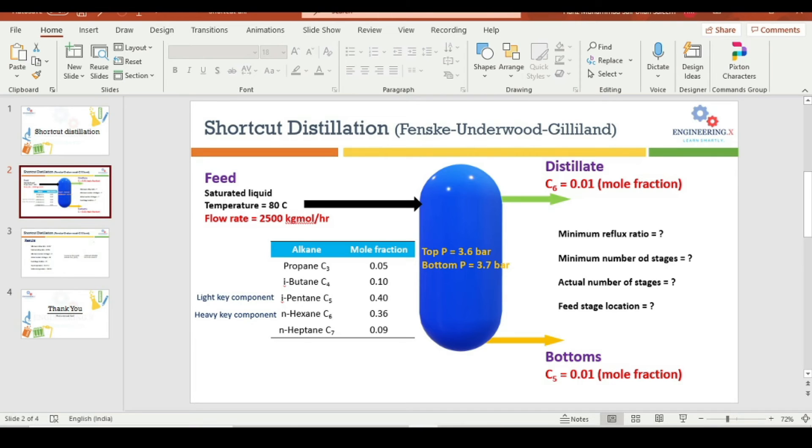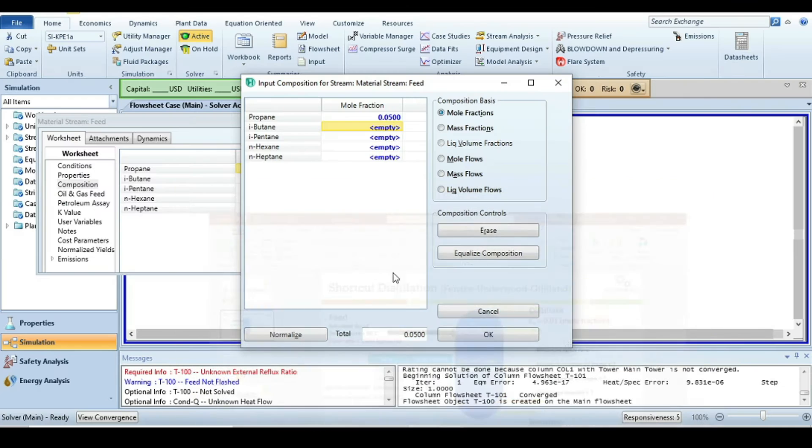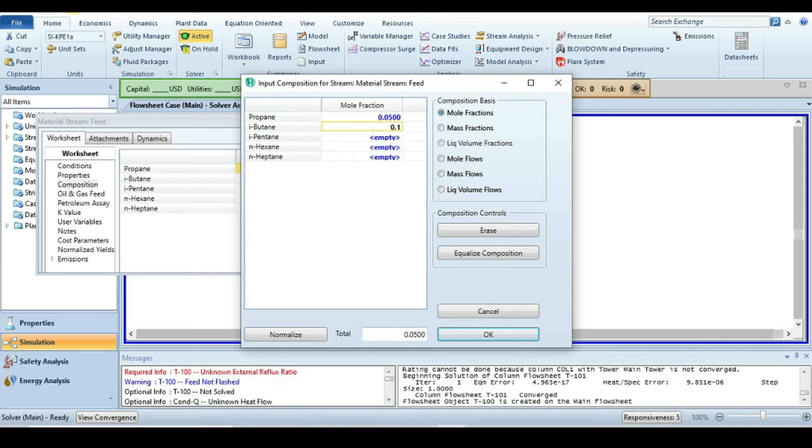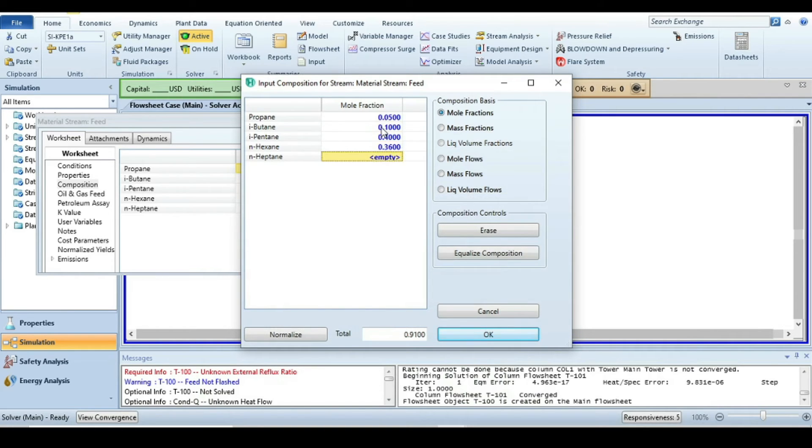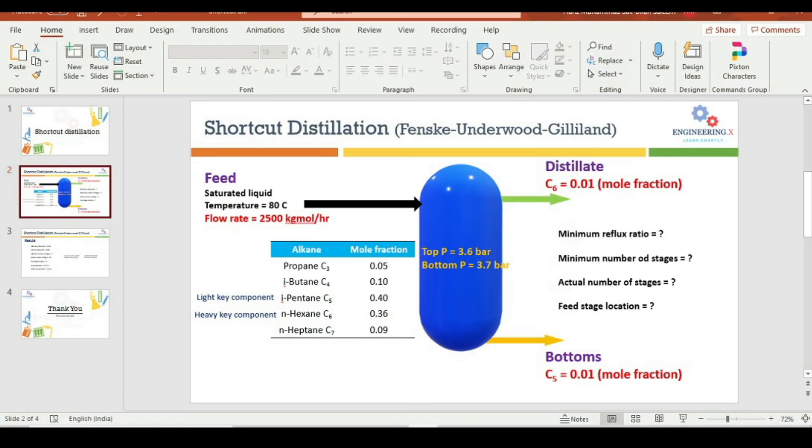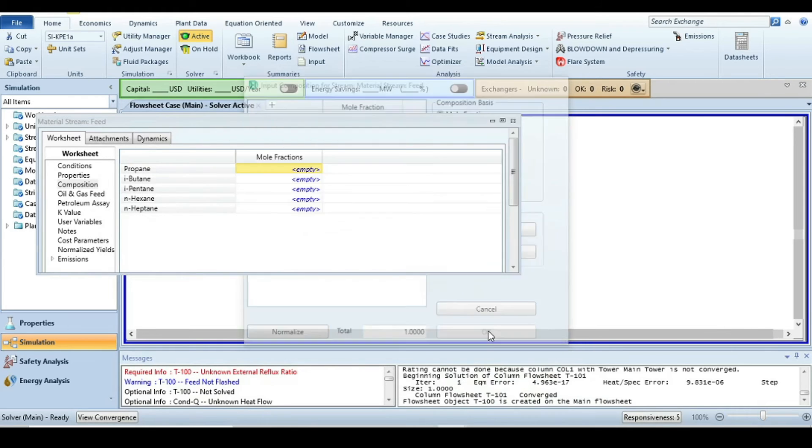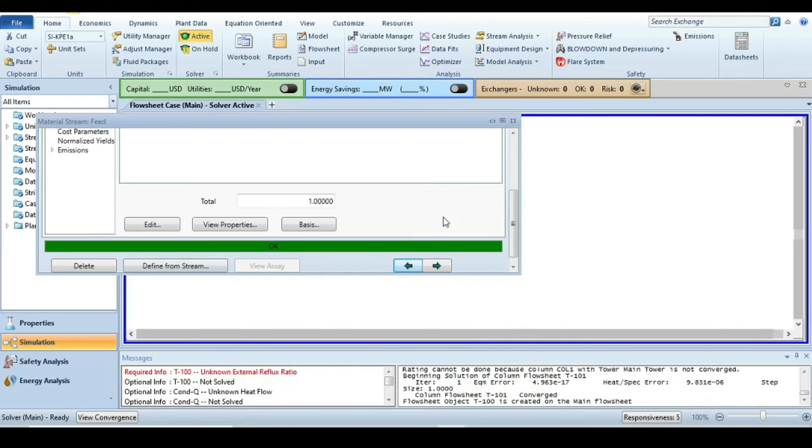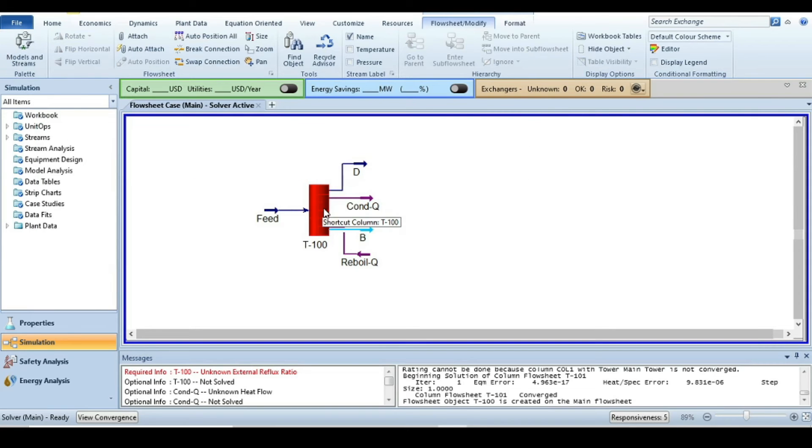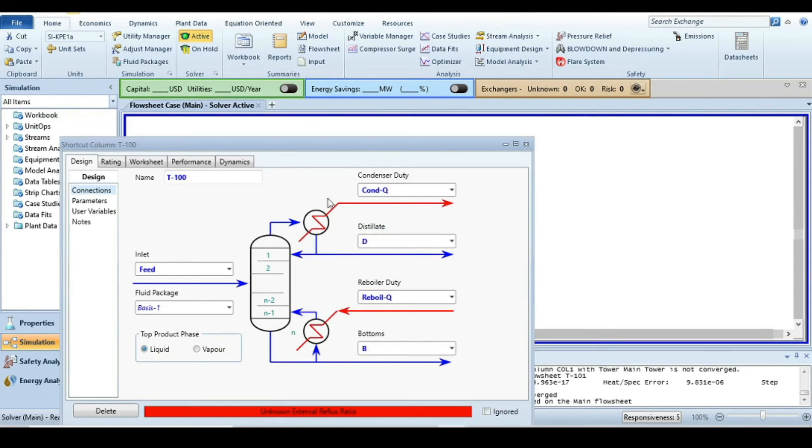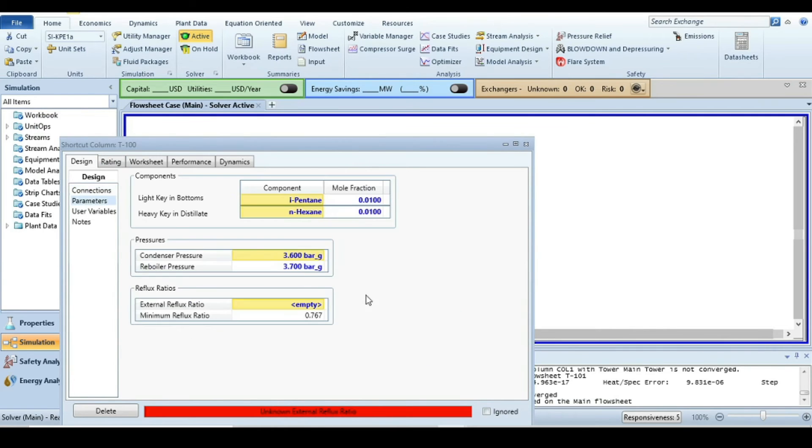Here we have to specify composition: 0.05, then this window will appear, then 0.1, 0.436, 0.4, 0.36, and the last one is 0.09.